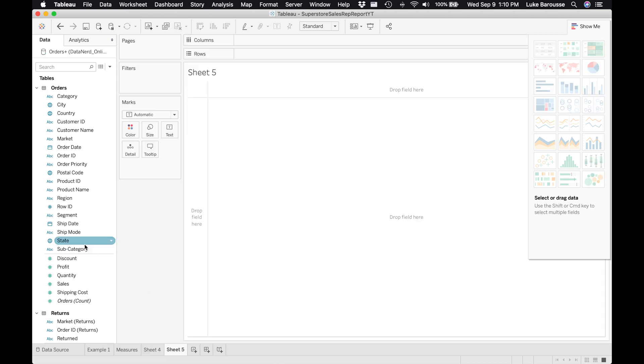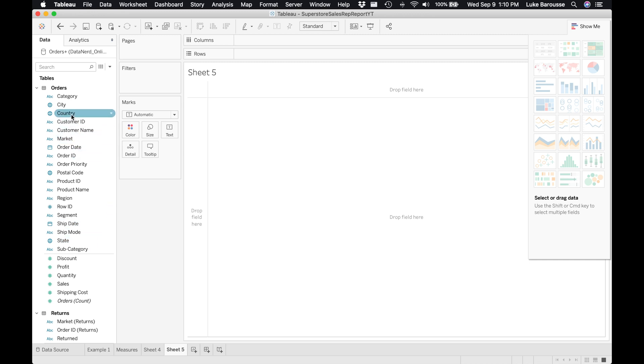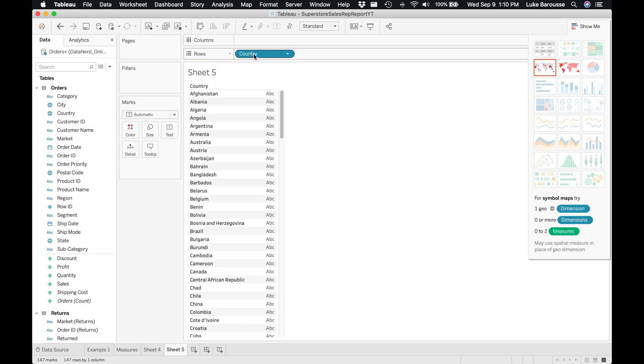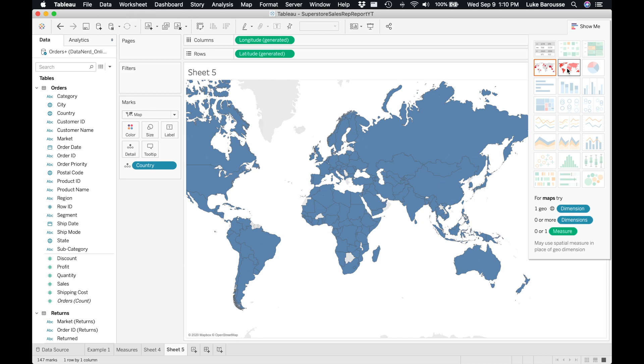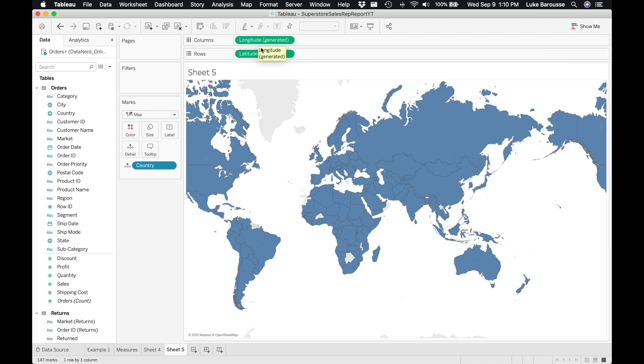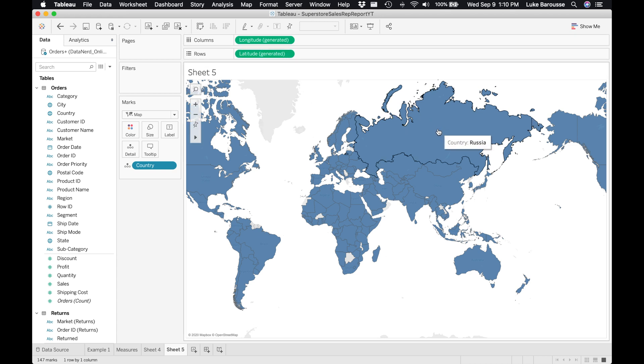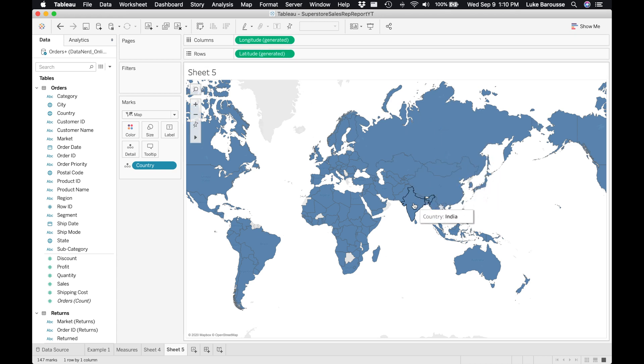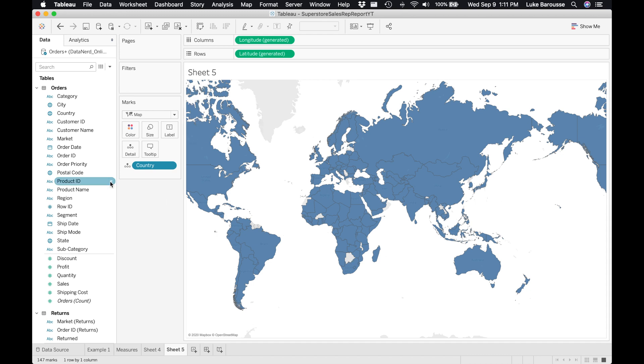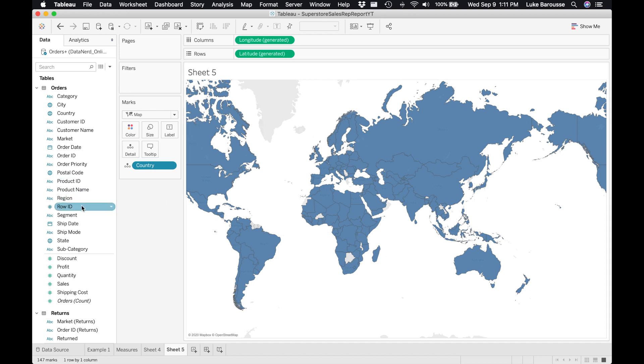One last example that I think is really interesting is say we wanted to look at country. Remember country was a dimension, so we can take that and throw it onto the rows shelf. I have the Show Me card right here, and I can select the different visuals. For the maps I'm going to select this one. Remember we talked about the countries generating their own latitude and longitude within Tableau, and that's what it's using to designate all the different countries in the dataset.